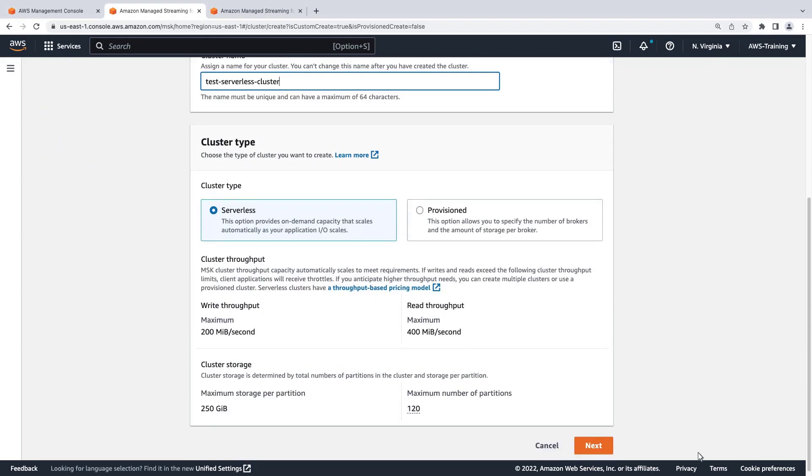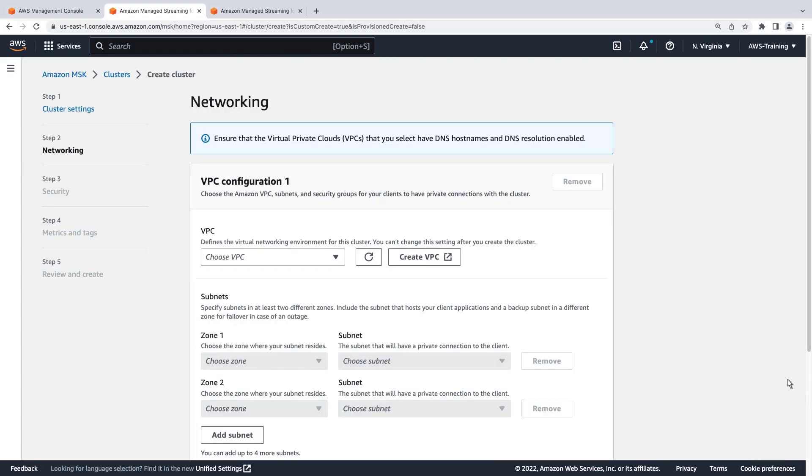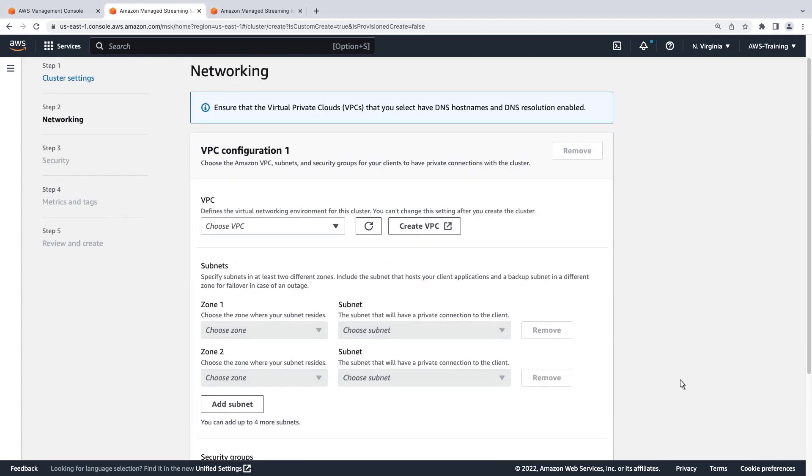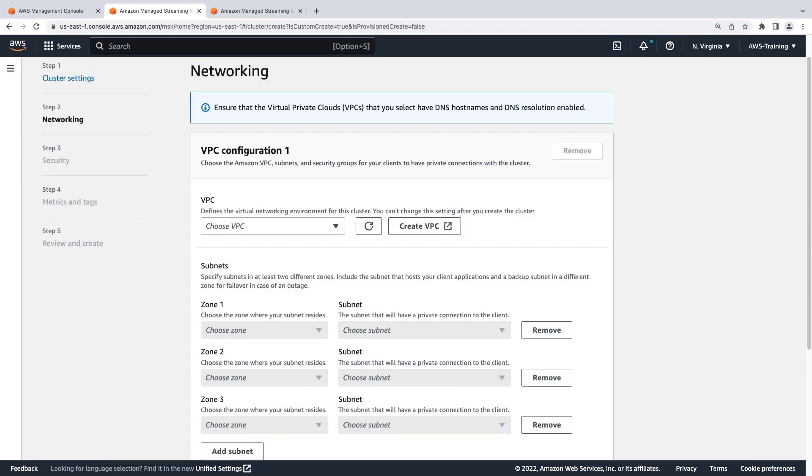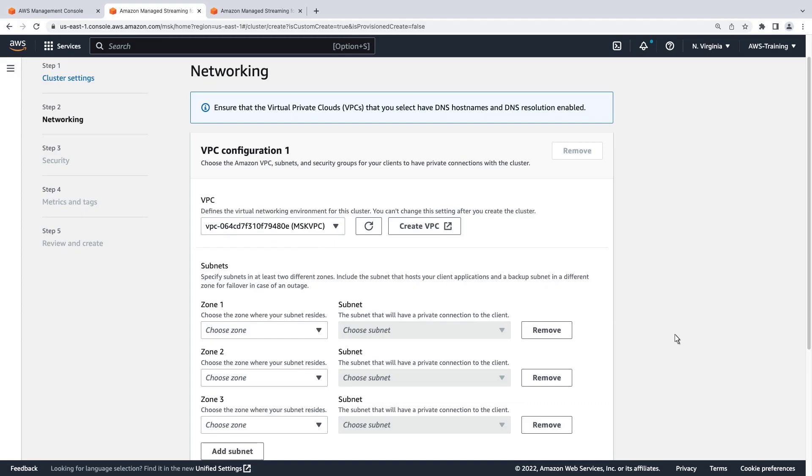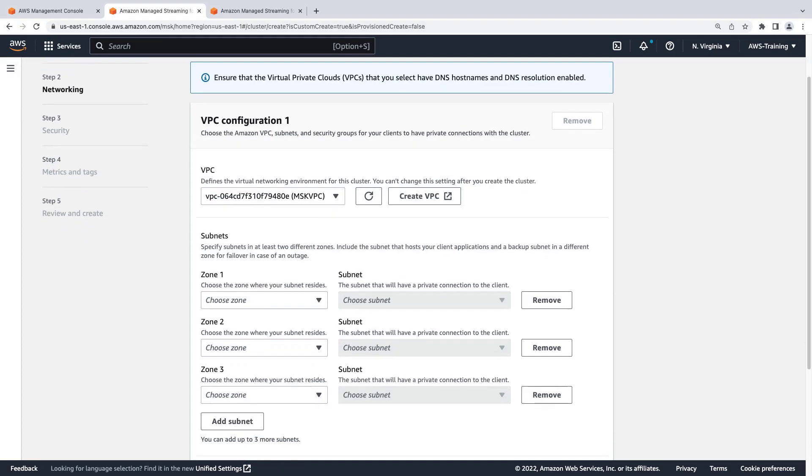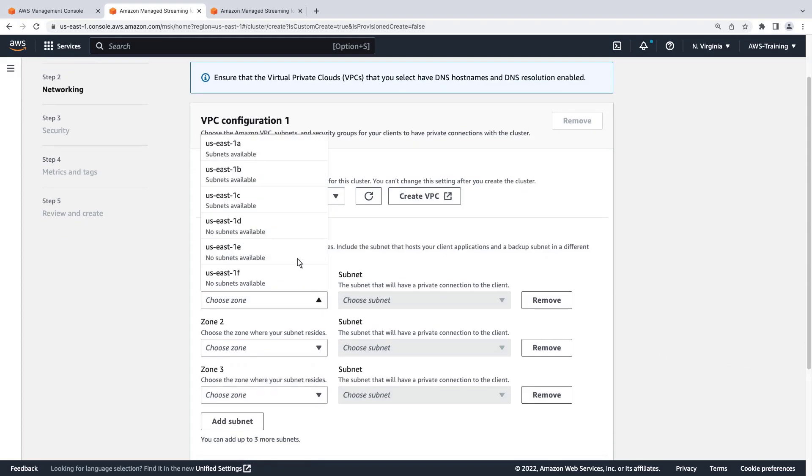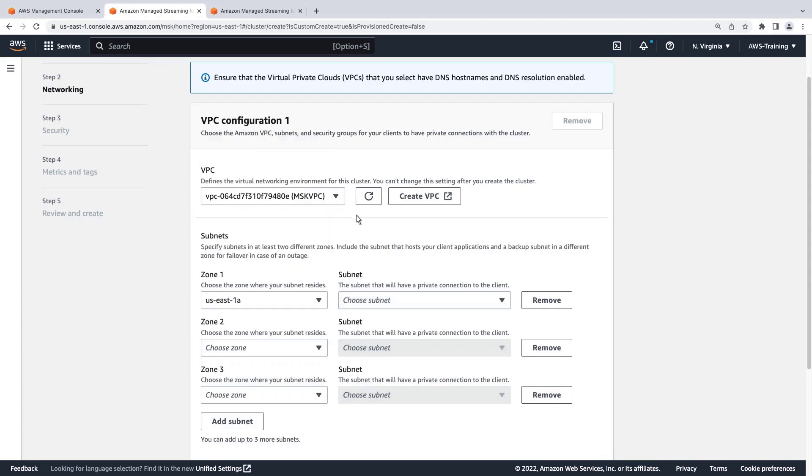Let's continue to the next page. Here, we'll define the virtual networking environment for our cluster. We'll choose a VPC that we previously created in our account. To achieve high availability, we'll specify three availability zones and the subnet for each.